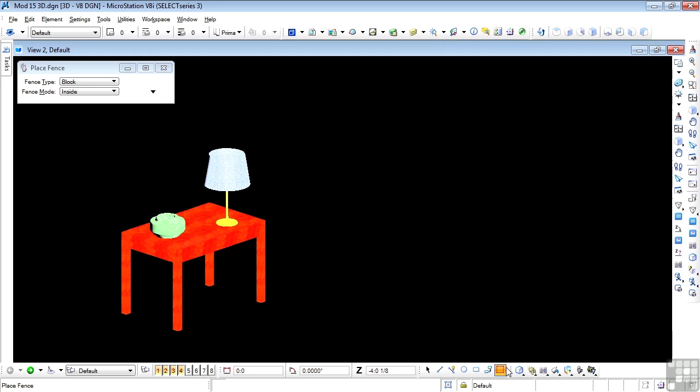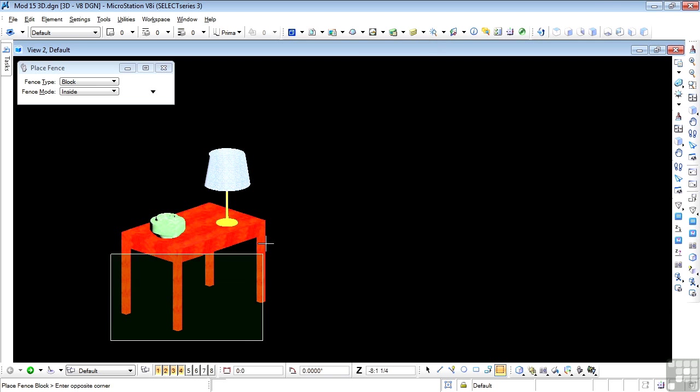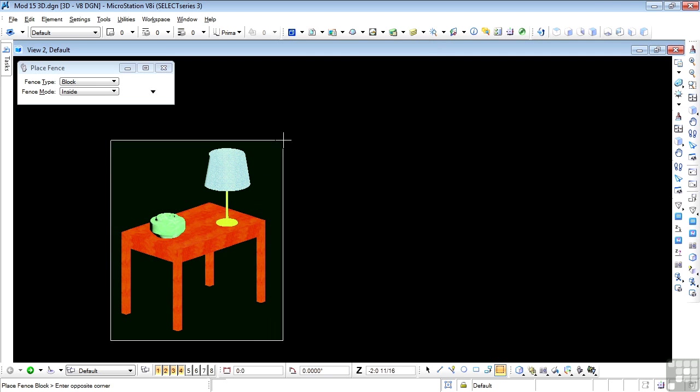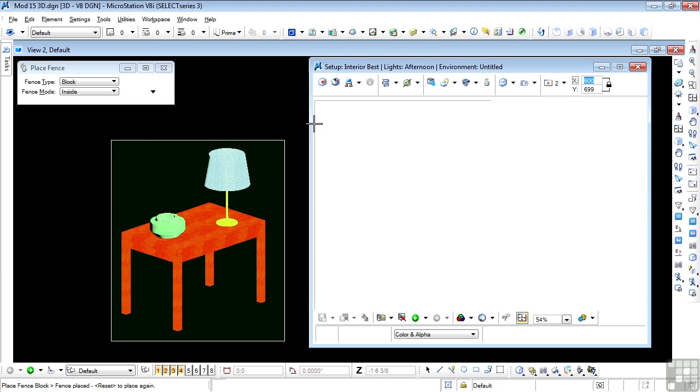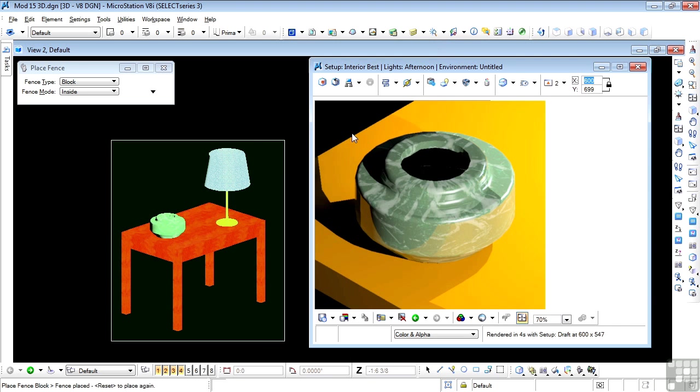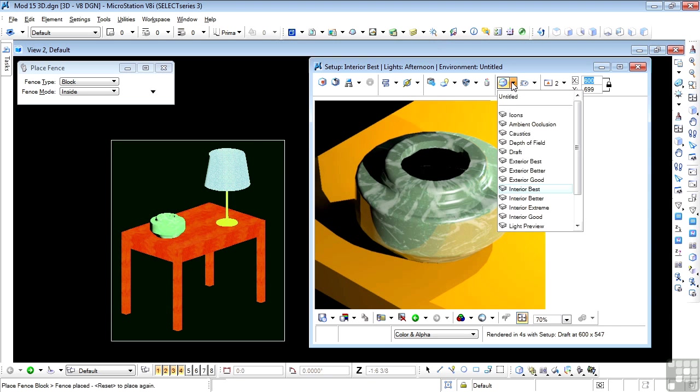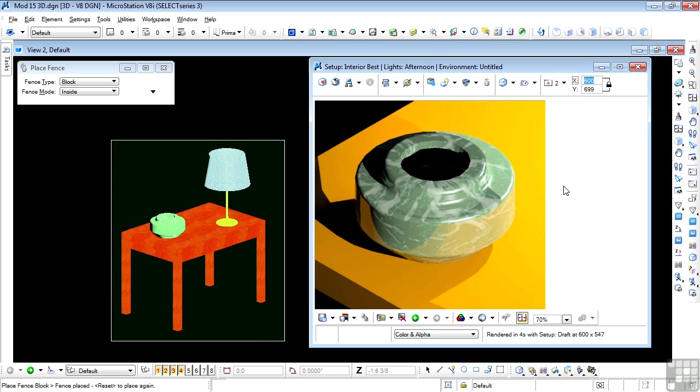Hence, of course, don't want to render the entire view at this point. And let's start Luxology. So now I'm going to select the interior best quality. I'm going to render.